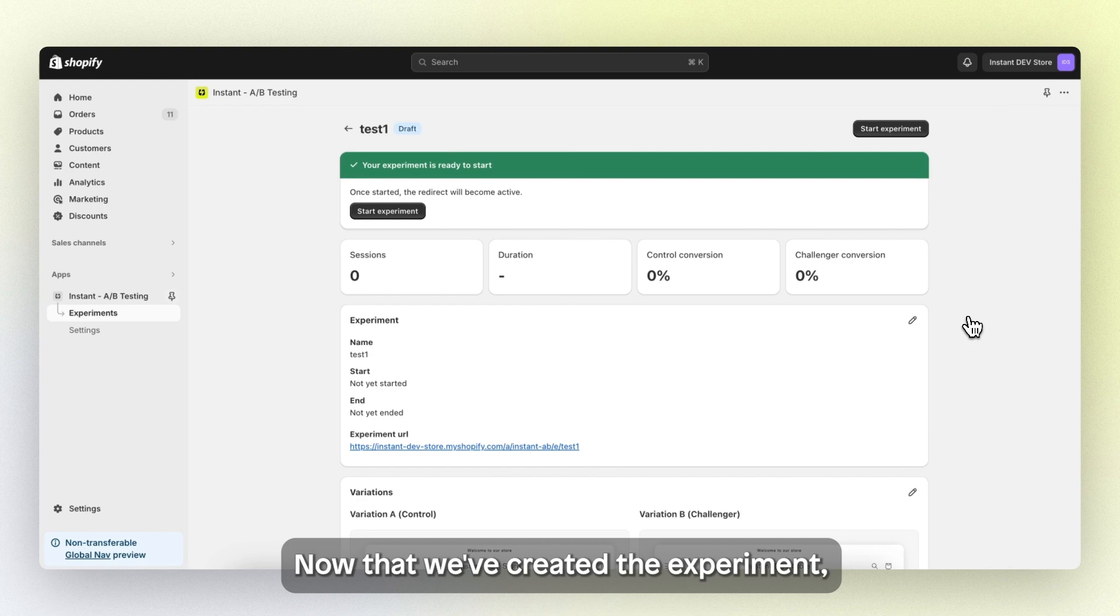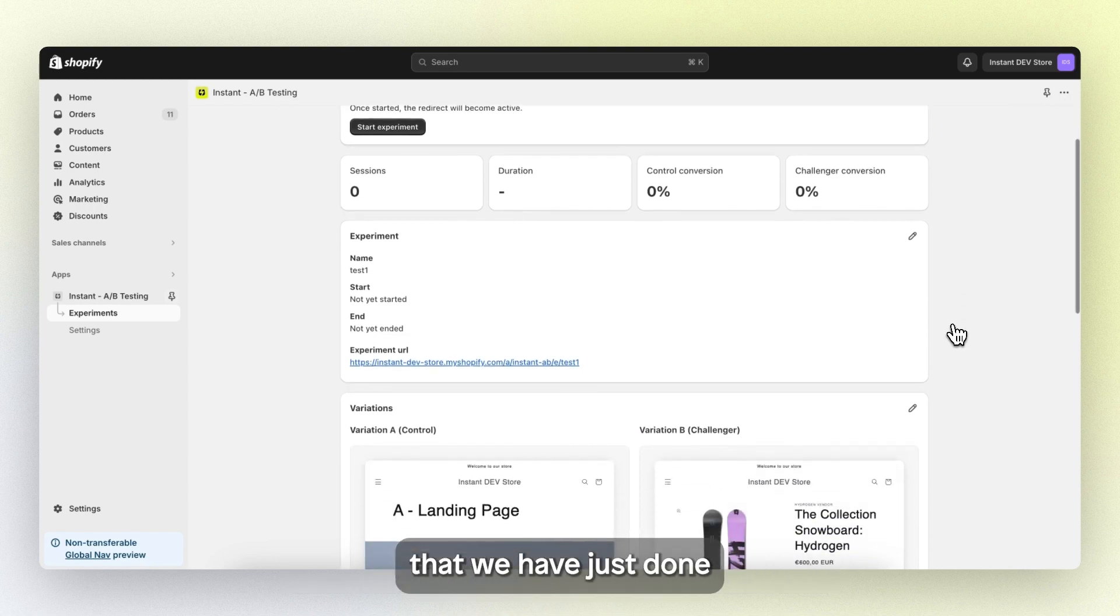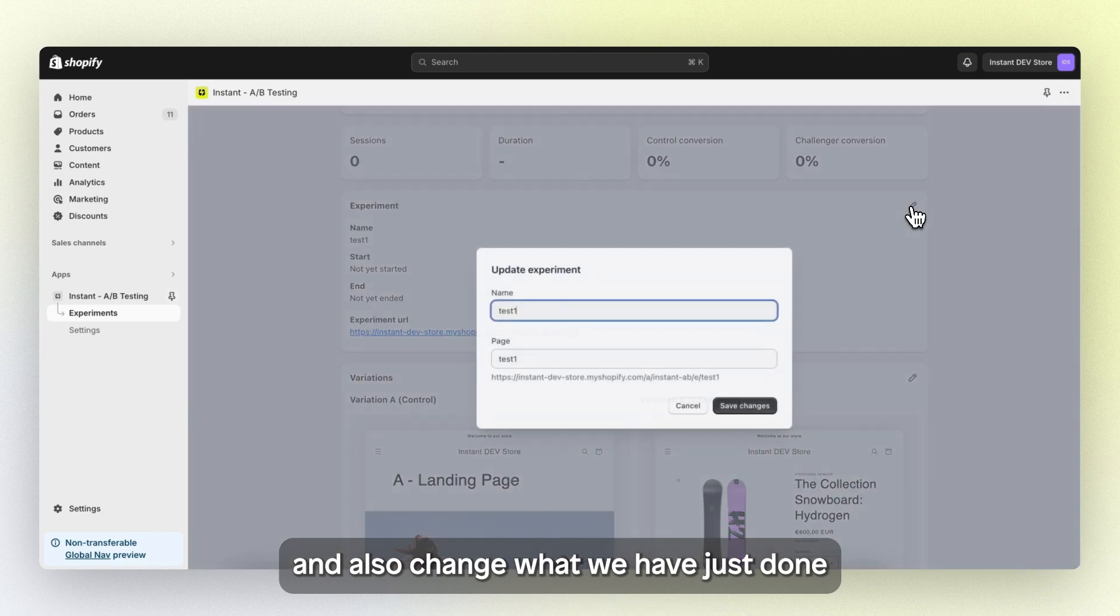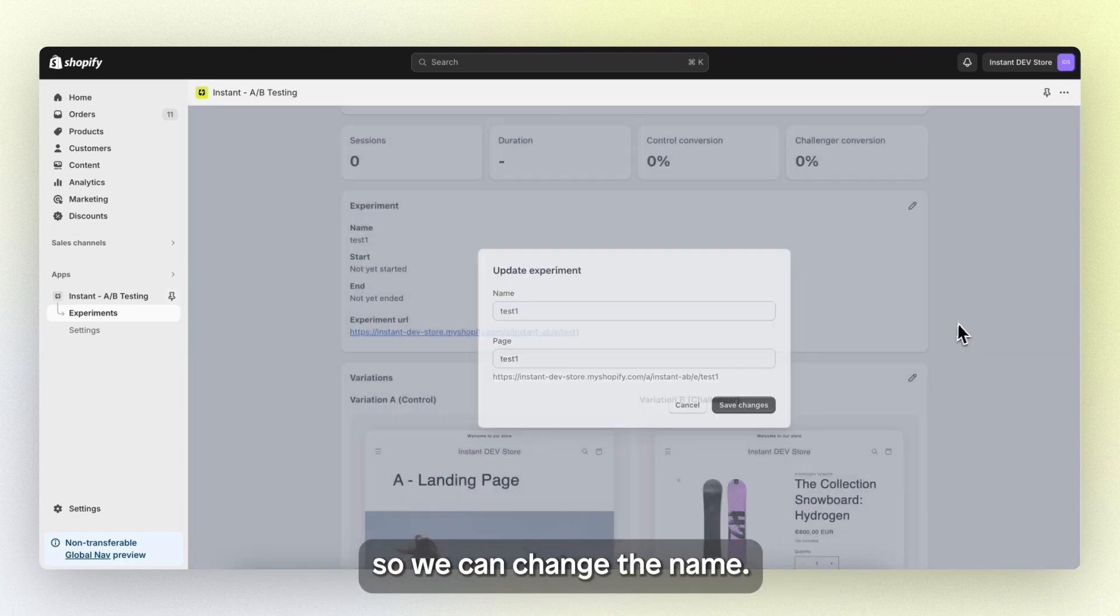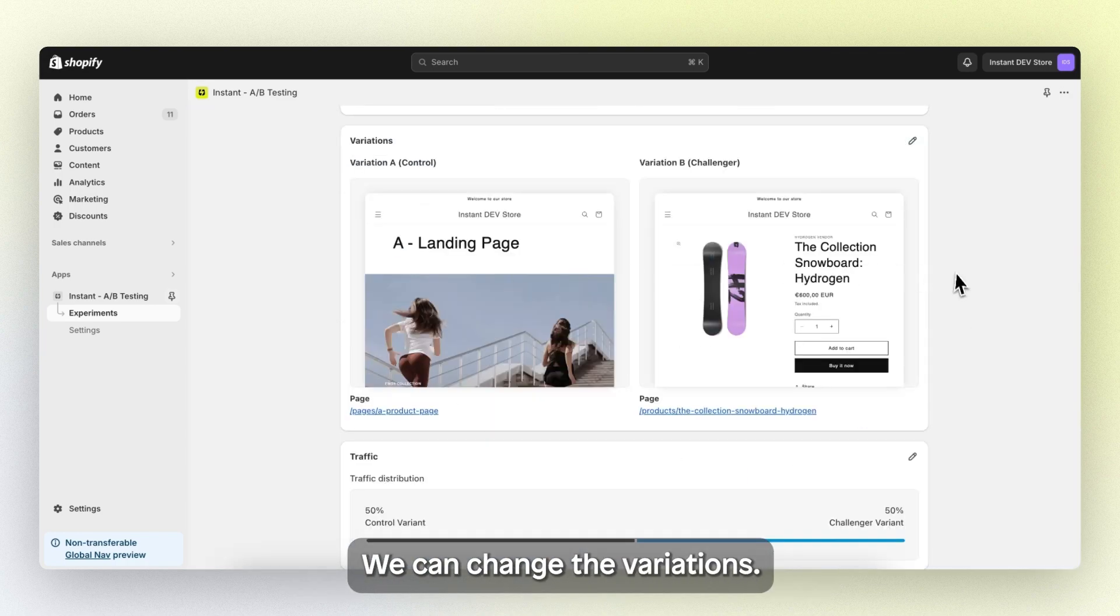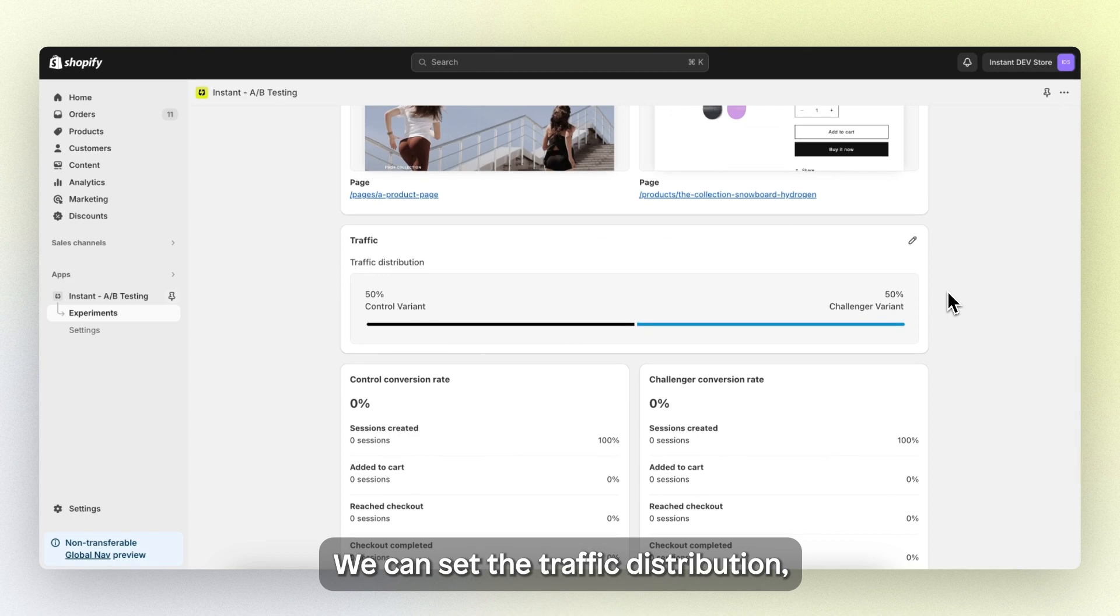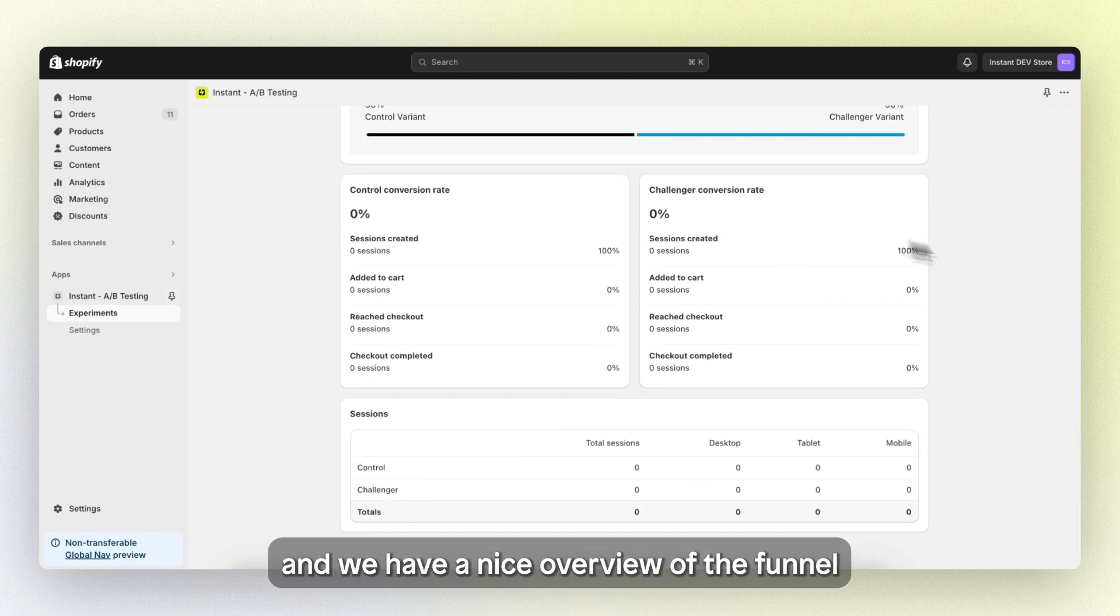Now that we've created the experiment, we land in the overview where we can see everything that we have just done and also change what we have just done. So we can change the name, we can change the variations, we can set the traffic distribution and we have a nice overview of the funnel.